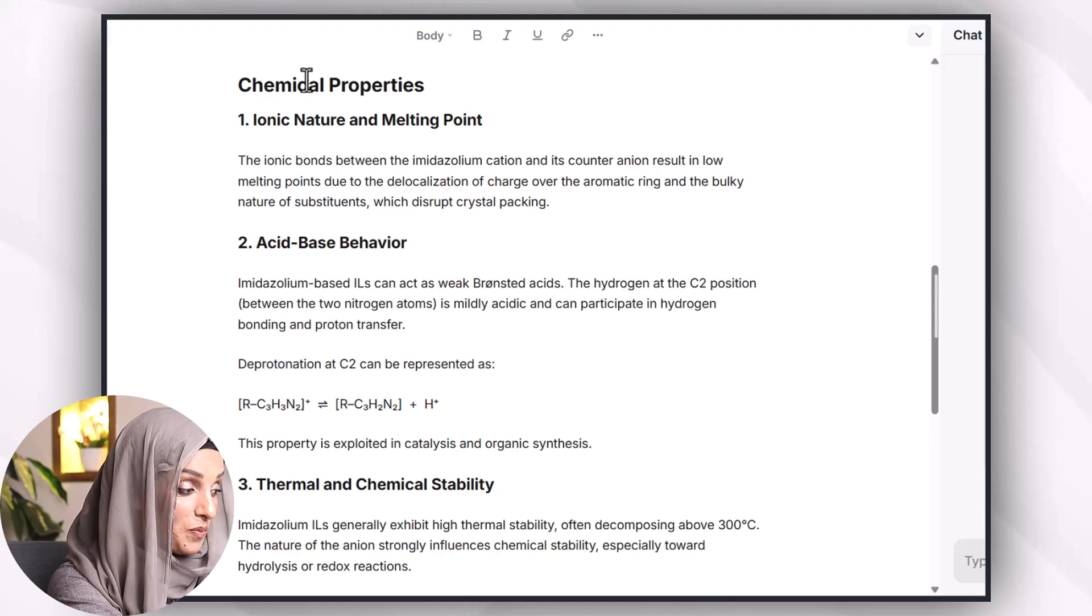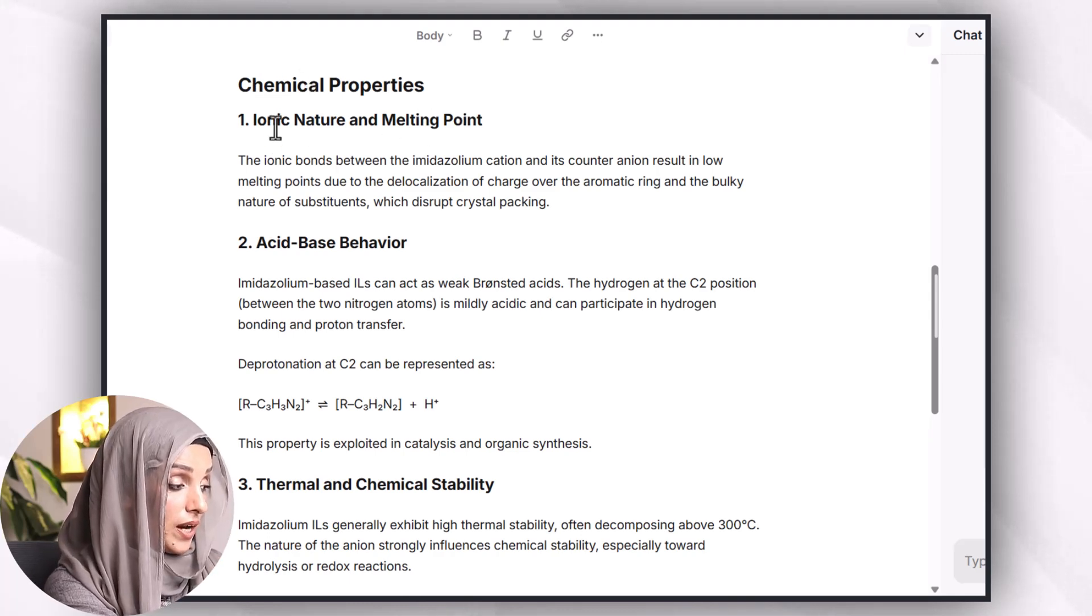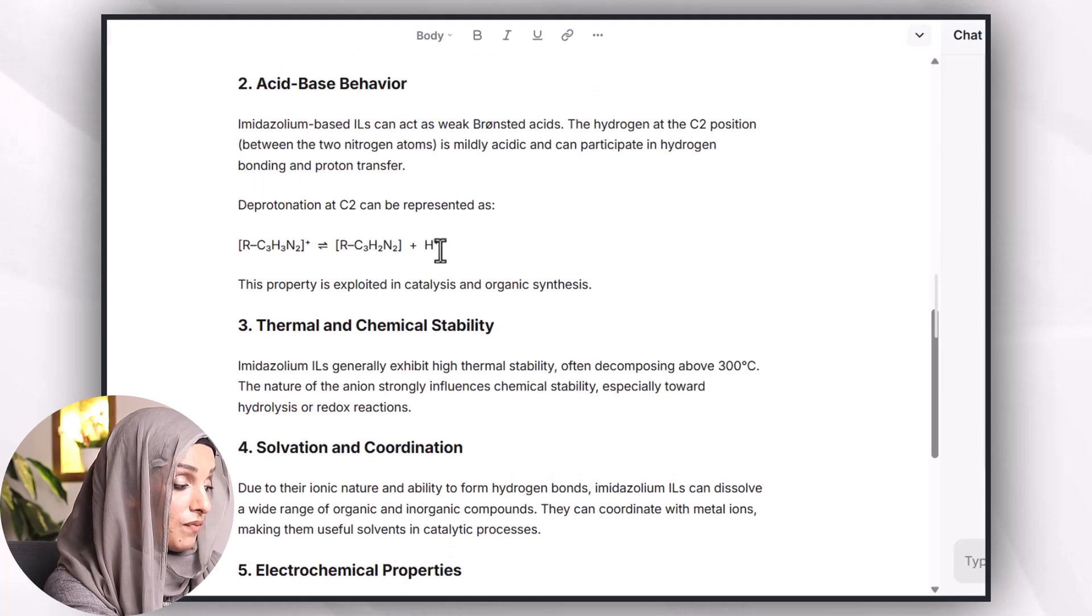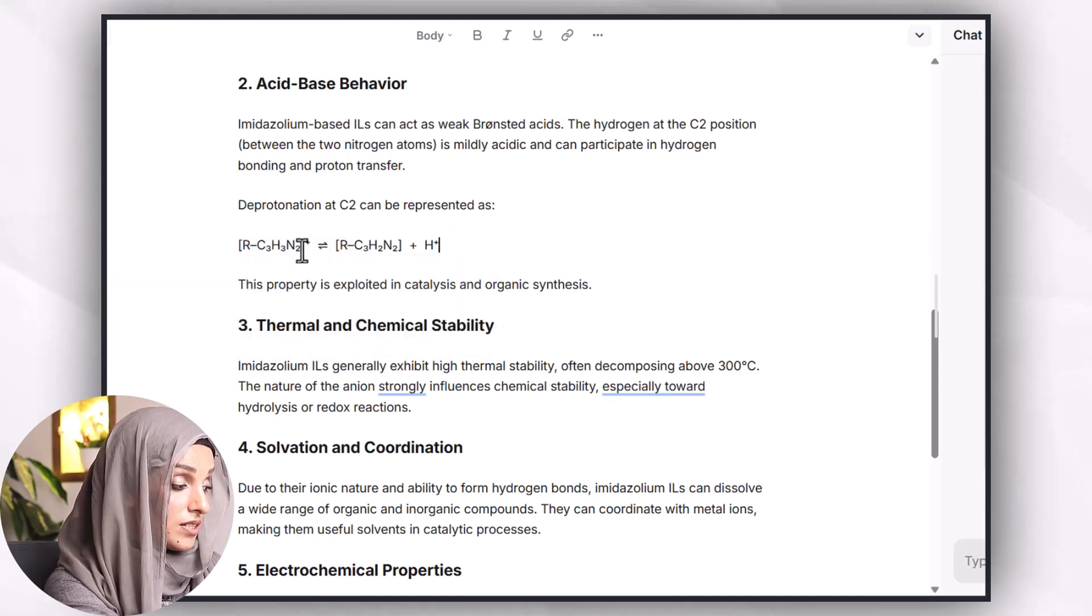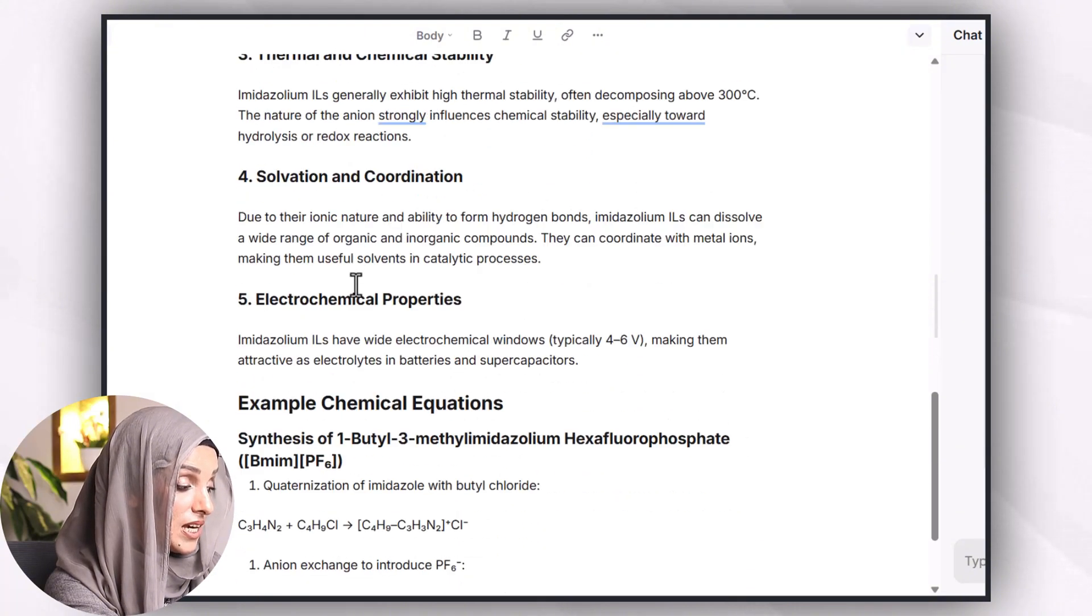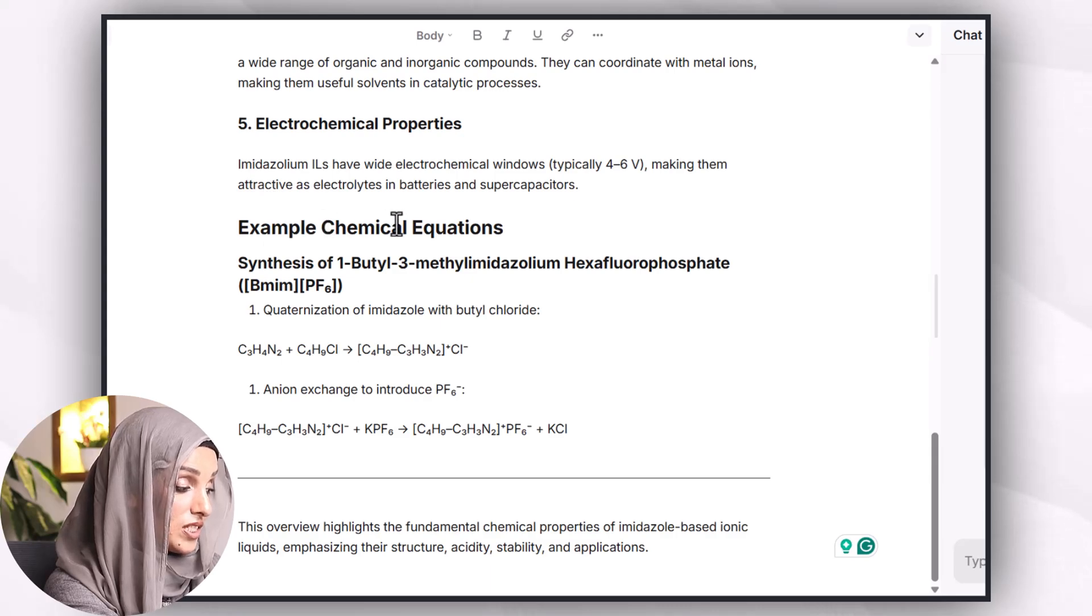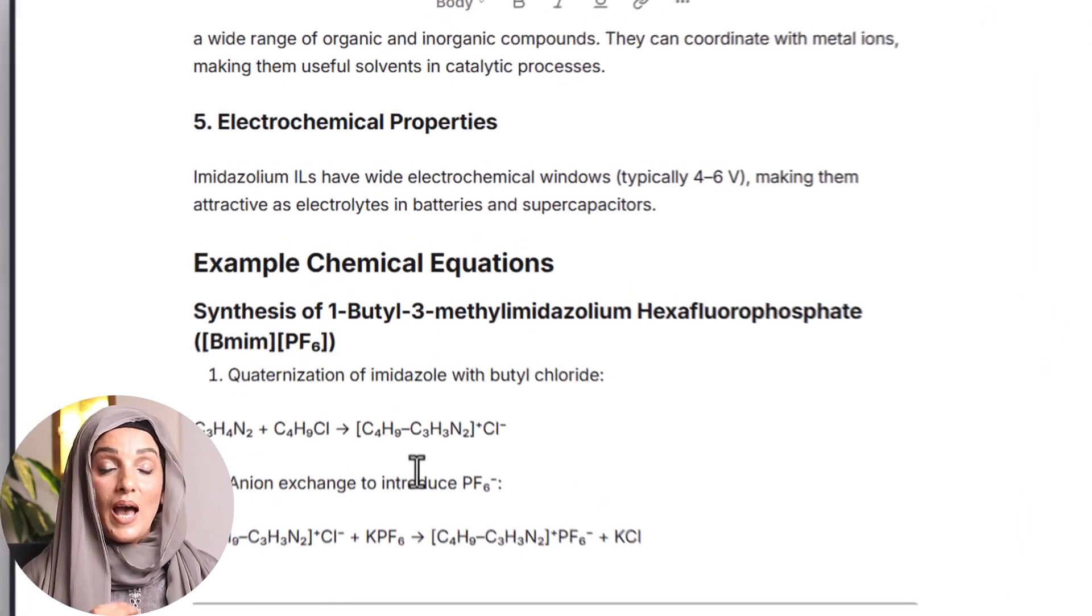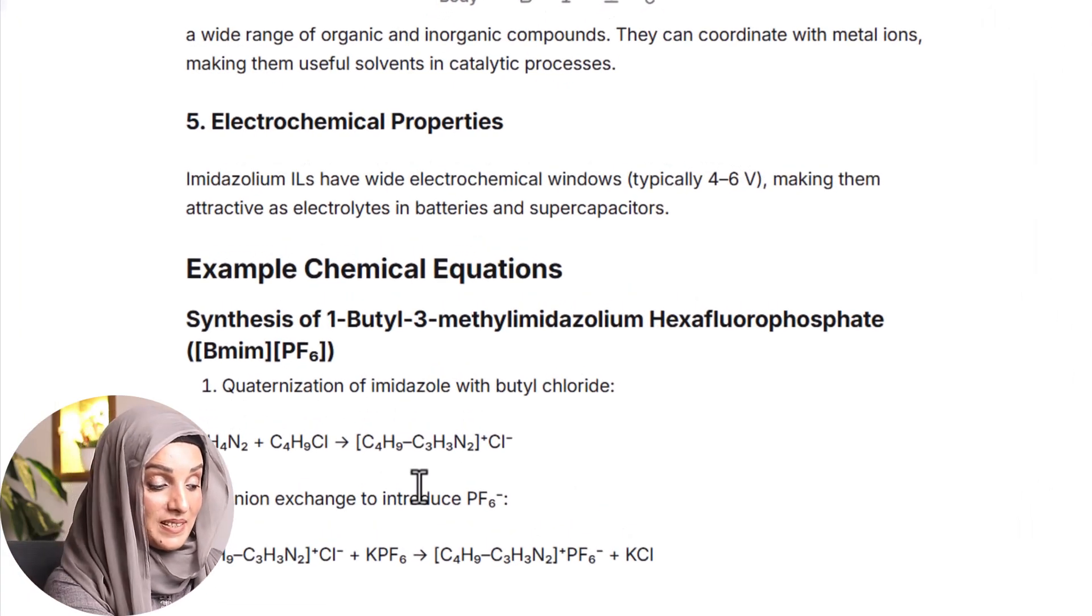So these are the typical anions which are being used. You can see how beautifully it writes the anions and places the charges on them in the way we write. When you look at the chemical properties they have ionic nature and there is something about the melting point and then acid-base behavior. You can see very well written chemical equations which are showing us all the charges, the values of numbers in the right place.